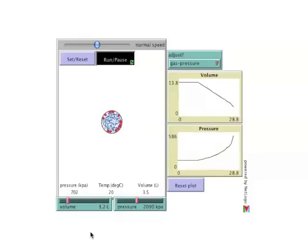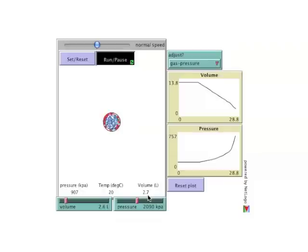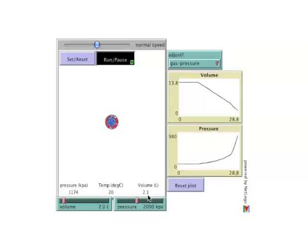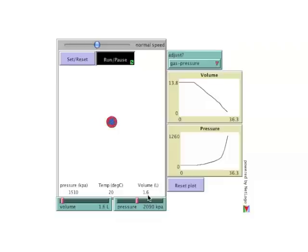Notice also that the product of the pressure and volume values shown in the main window will always be roughly 2,440. This is in accordance to Boyle's law. Any variation that's seen is due to rounding.